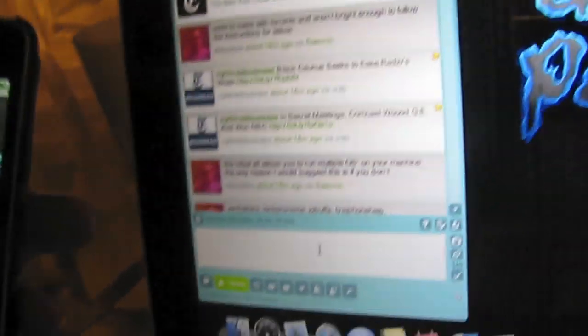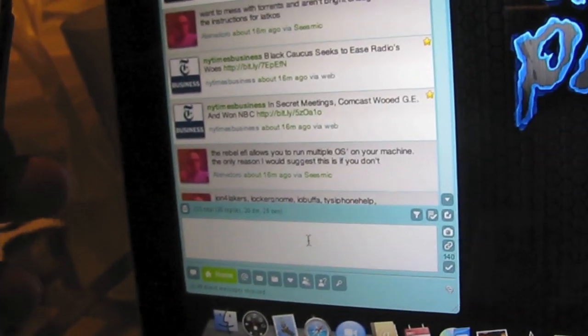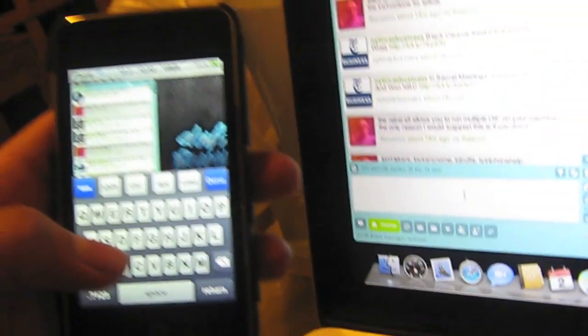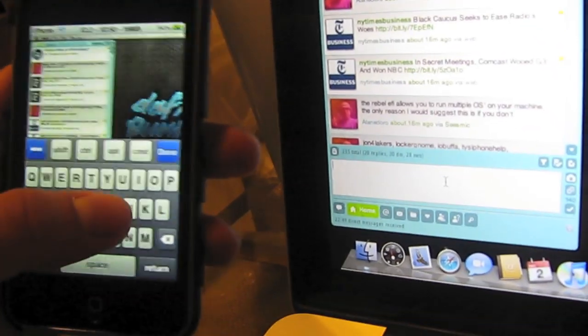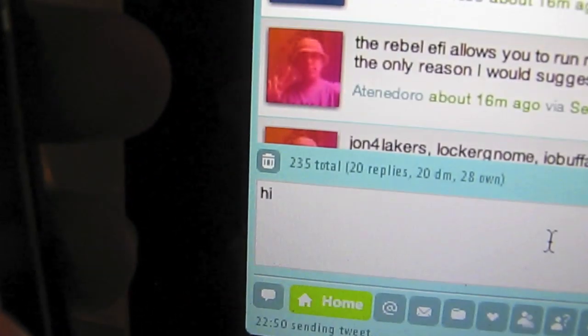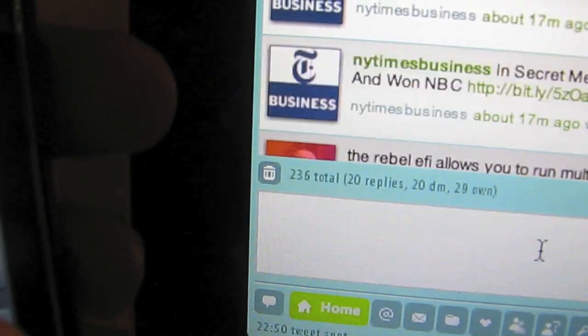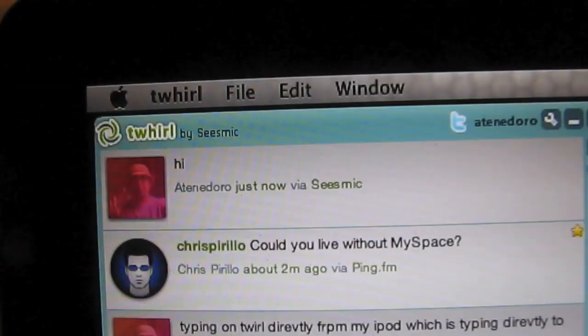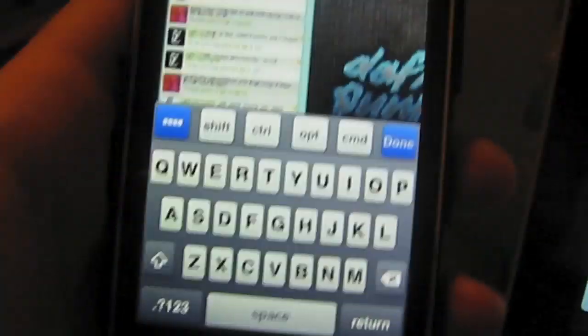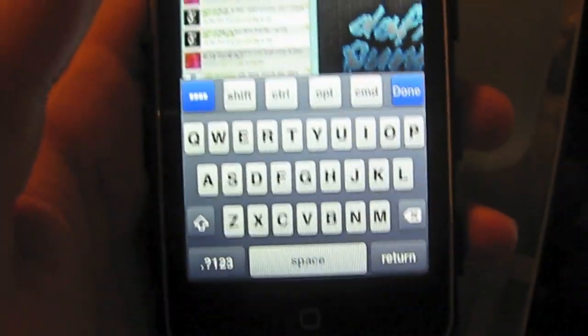And I'll show you like me updating my status using the keyboard in there. What else? Let's say hi. And you know when you press enter on Twirl, the thing is sent. So I'm going to press return. And it was updated. See, me hi, via seismic, using my iPod touch.